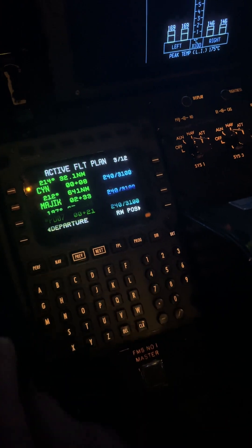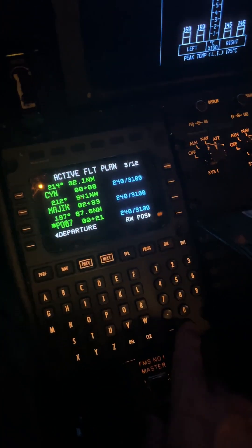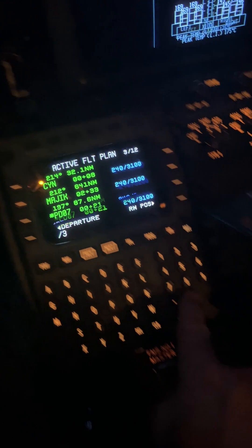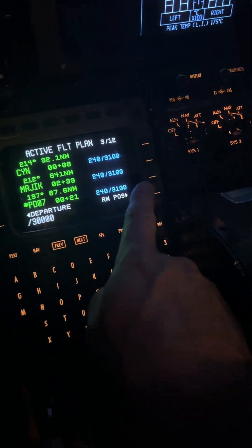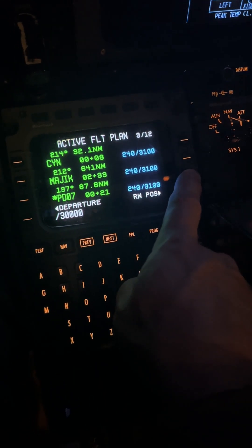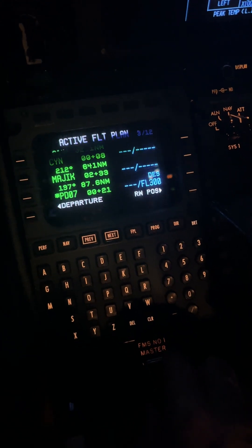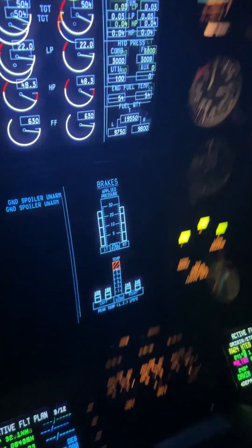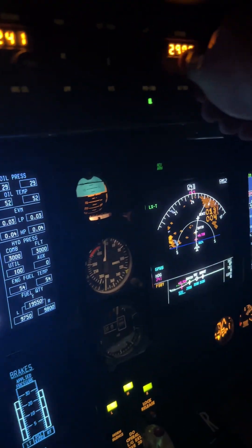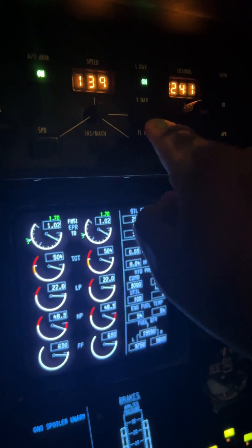I said cross that at 30,000 feet, correct? So how you do that is you put in a slash and you put in 300 — or 30,000 — and you put that right on the right side. Now you have 30,000 in there. All you have to do at this point is dial in 30,000 in the altitude preselector and press V-NAV, and it will take you where you need to go.